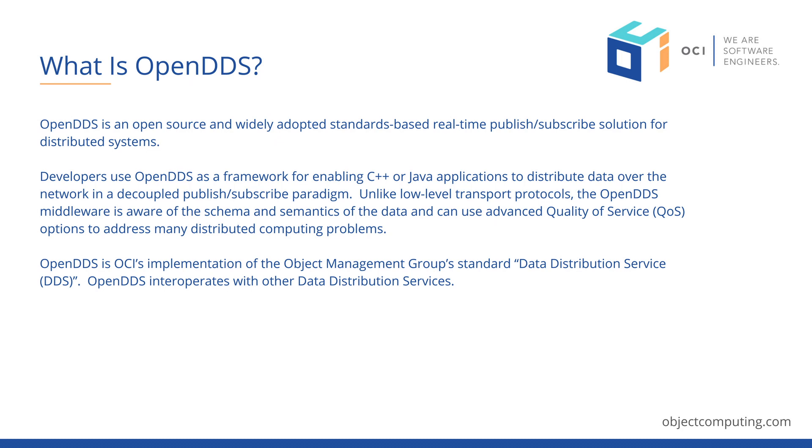The following demonstration will illustrate how anonymous information producers, also known as publishers, interact with information consumers, also known as subscribers.